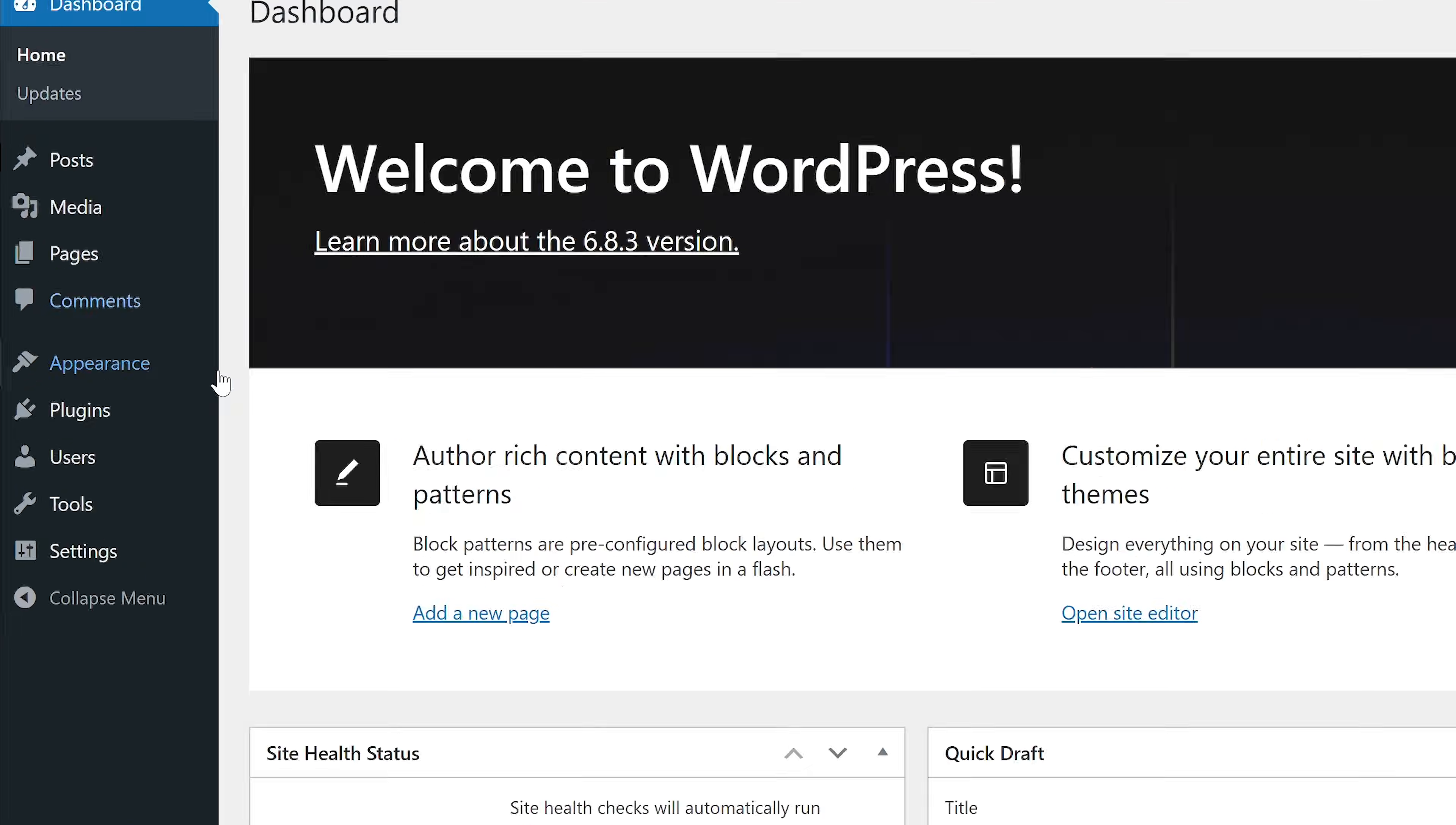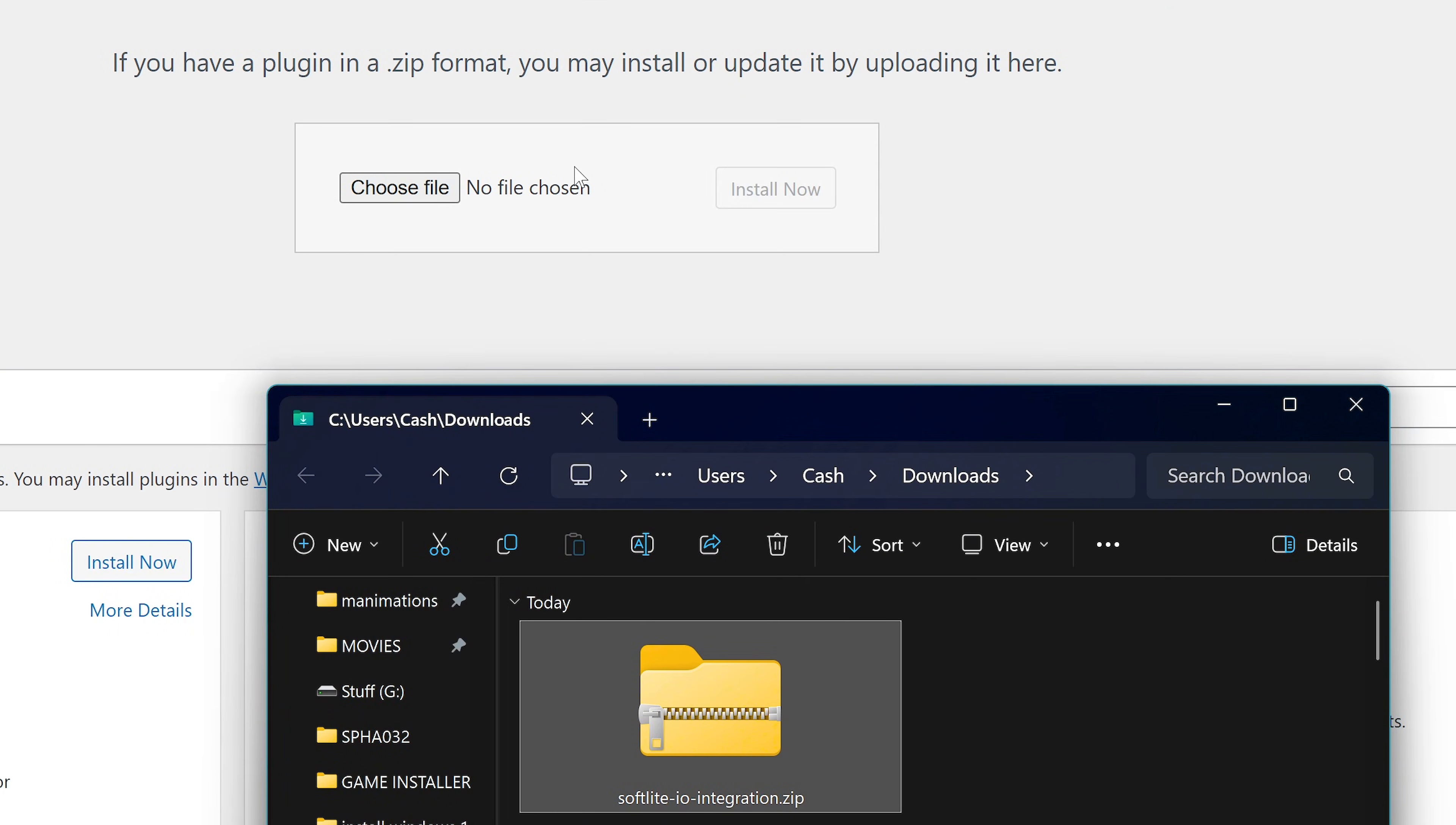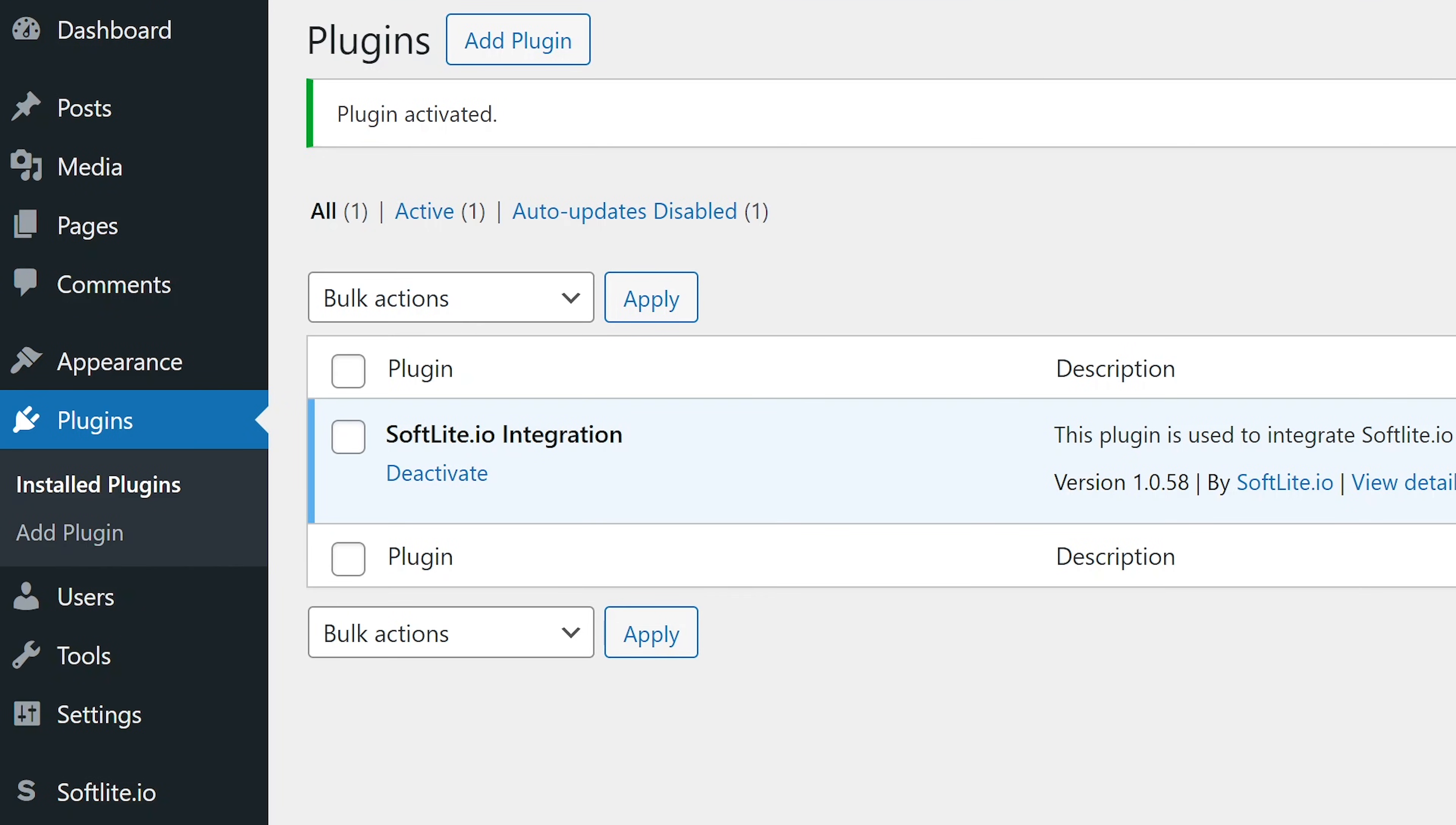Once we're logged in, we are going to go to Plugins and Add Plugins and then Upload Plugins. In here, we're just going to need to drag this zip here into this input box and then click on Install. Once our plugin is installed, we simply activate it and boom, we have our Softlight plugin installed.